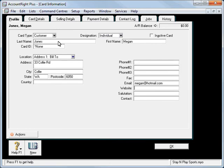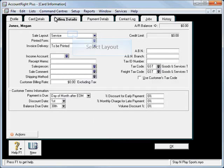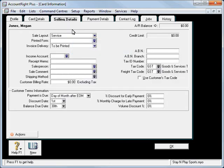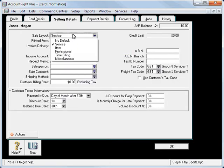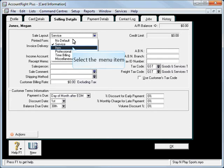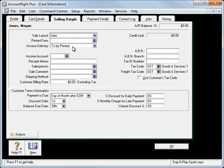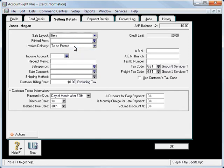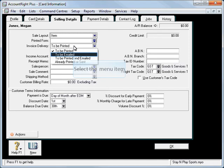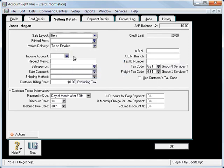We'll then click on the selling details. This particular tab allows us to set up the type of invoice. When we use Megan later, we're going to be using inventory, so we're going to set that to an item. We can also default how we want it delivered, and we'll be emailing the invoice to her.